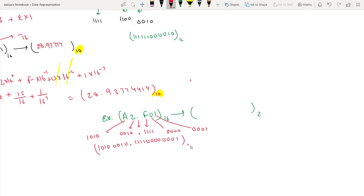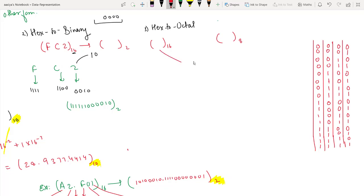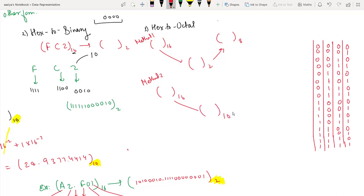Now, hexadecimal to octal conversion means converting base 16 to base 8. We can do this using base 2 as a reference — method one. Or method two: convert from base 16 to base 10 first, then from base 10 to base 8.